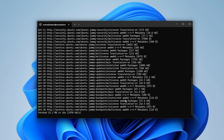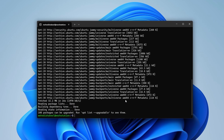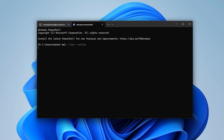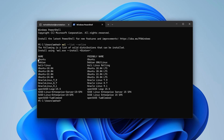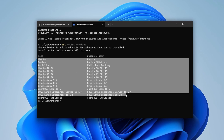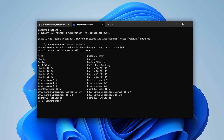Not only Ubuntu — you can install various other Linux distributions using WSL. To see all available options, open another tab and type: wsl --list --online, then press Enter. Here you can see all the Linux operating systems you can install, including Kali Linux.